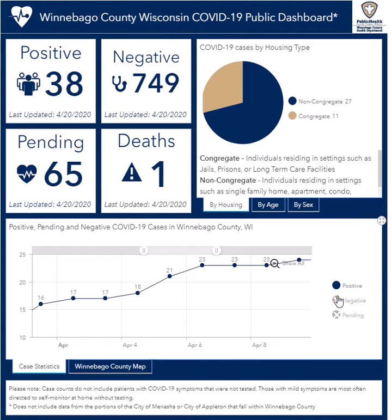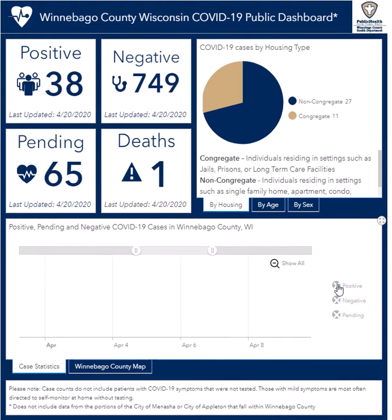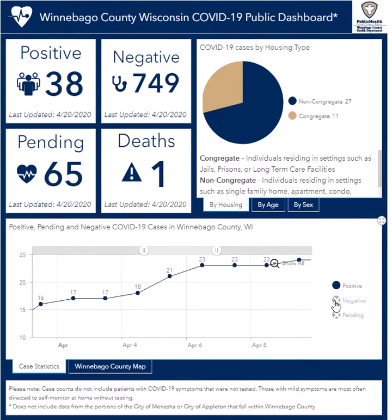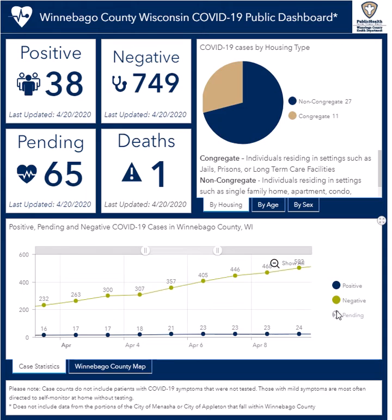By clicking on Pending, Negative, or Positive on the right side of the table, you can adjust which one you would like to see.